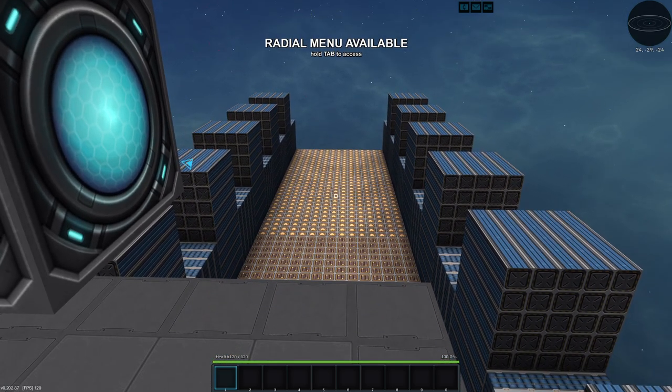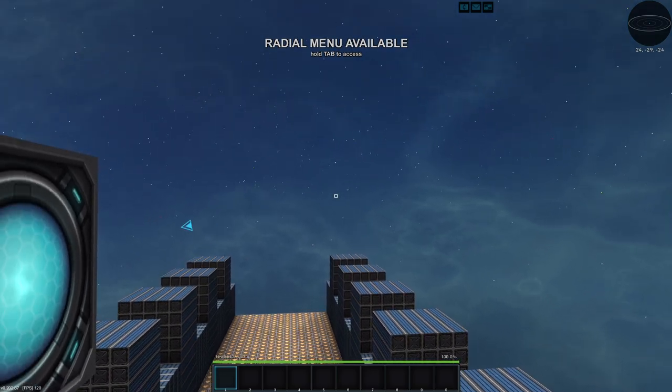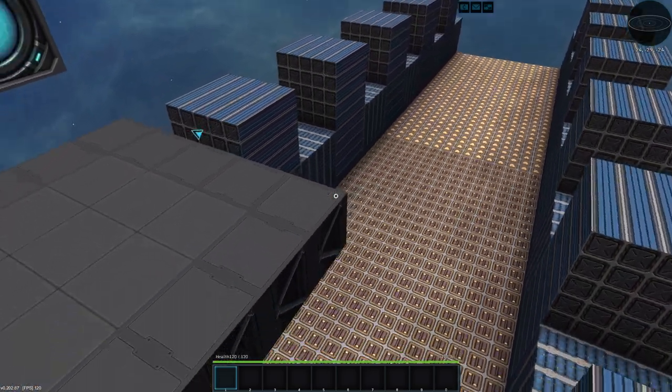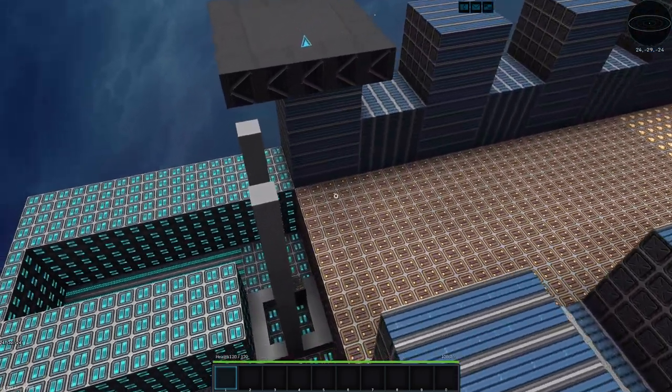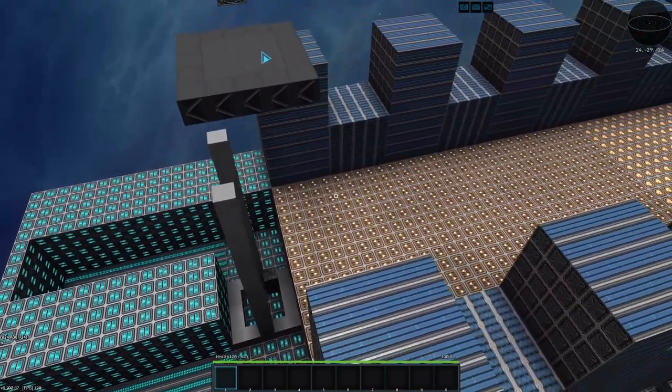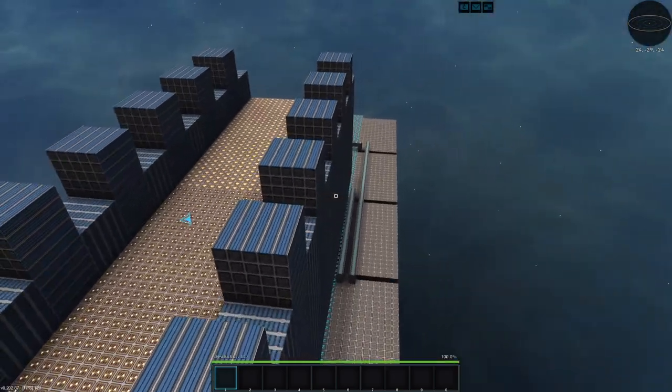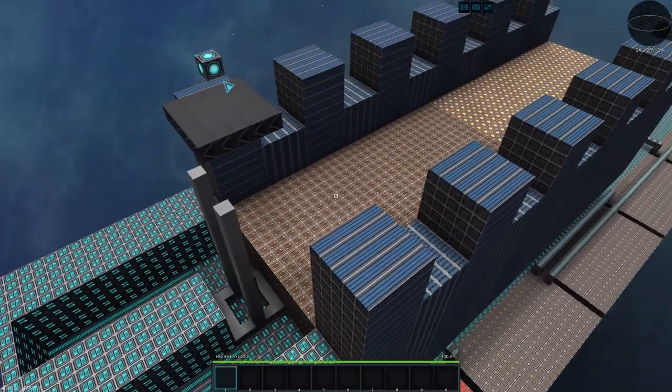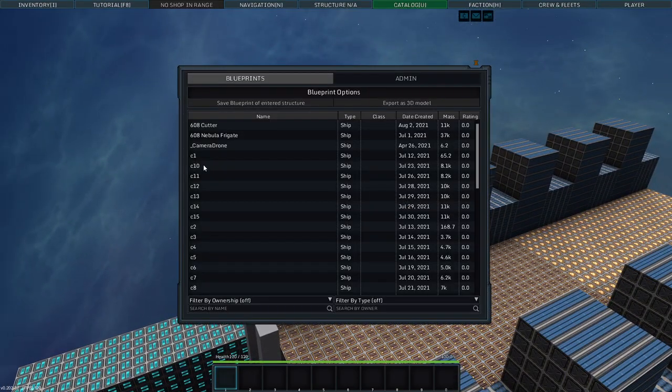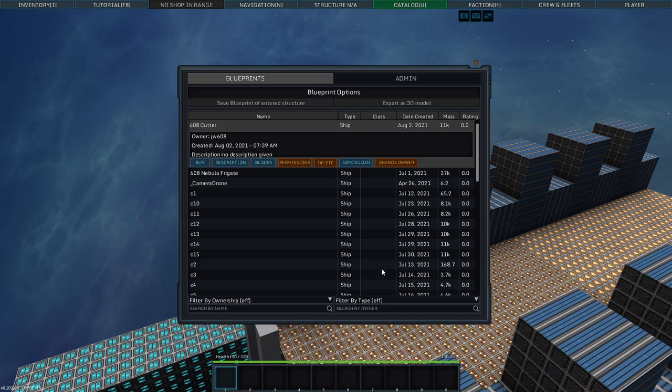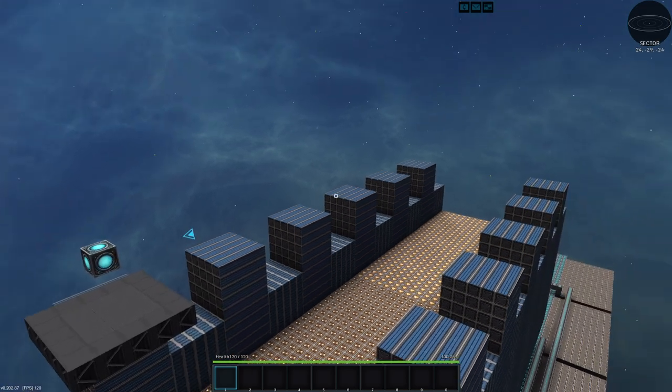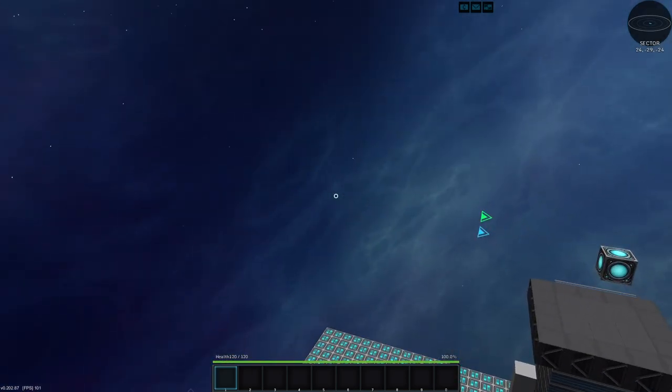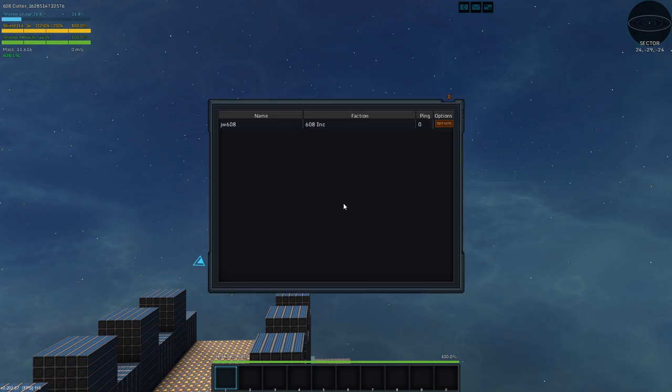Greetings and salutations, my name is JW608, and today I am playing StarMade. It has come time to do the insides of this vessel, of our missile boat. So we are going to do what comes natural and steal them from another vessel.